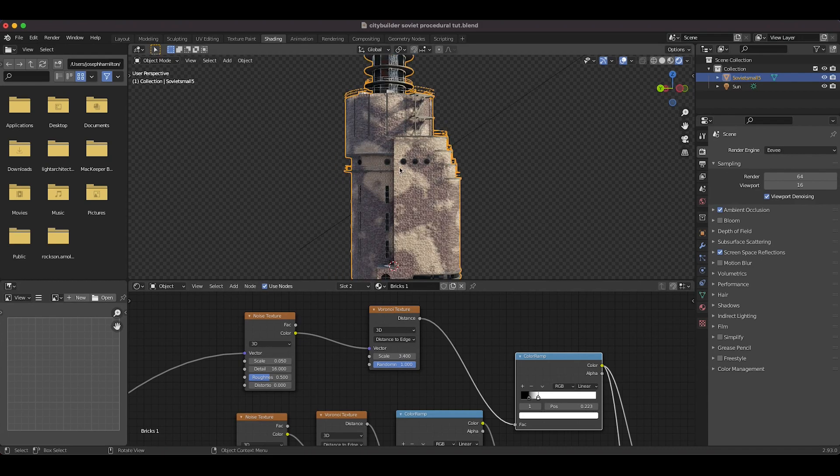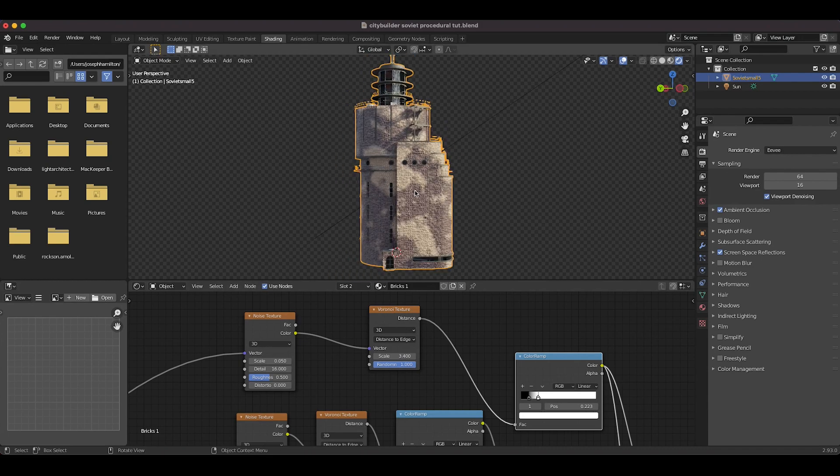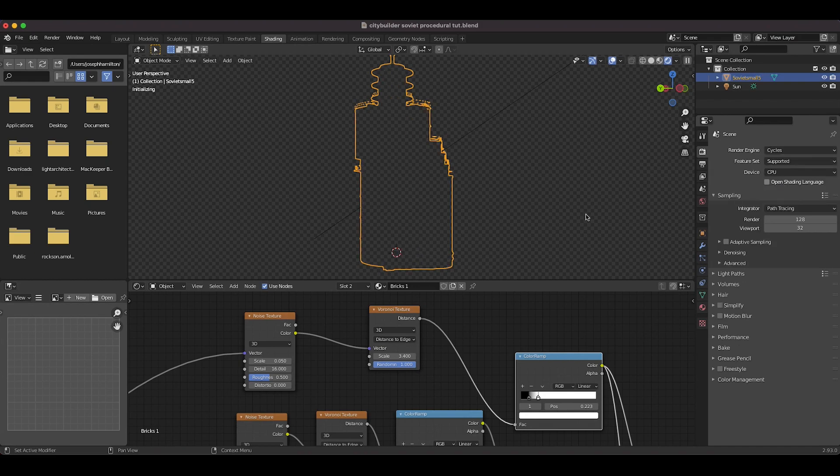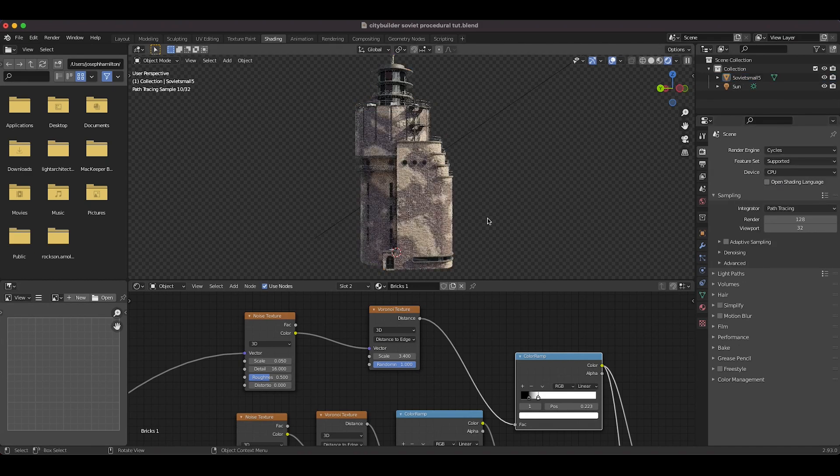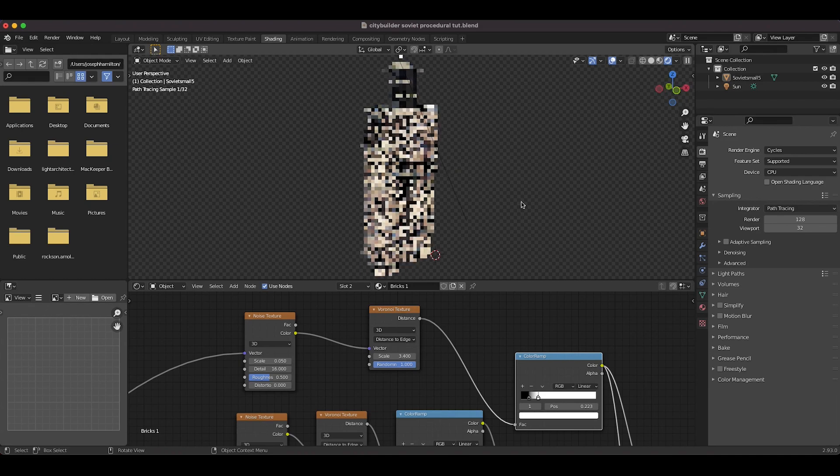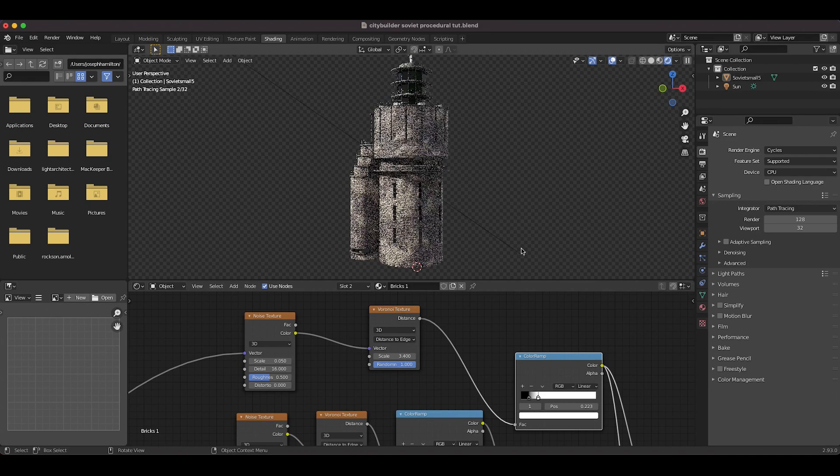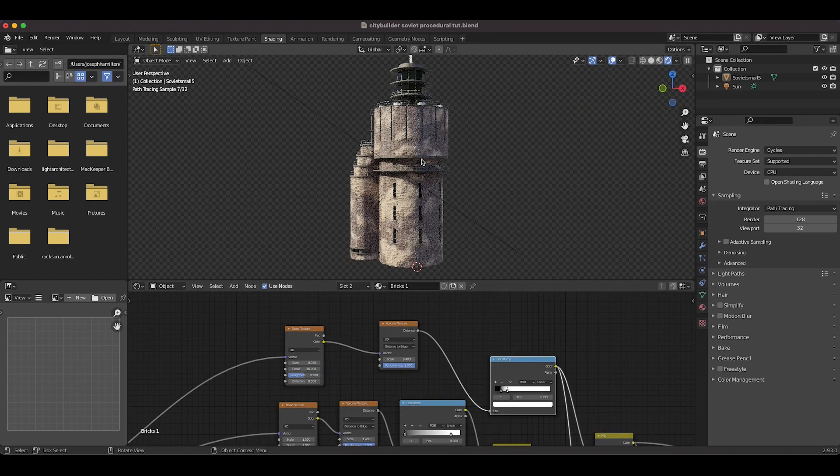And as you can see here, this is being rendered out in Eevee, but we can also switch this over to cycles and get an even better looking result. And now, as you can see here, the full detail of all that displacement is showing with our displacement map as well.